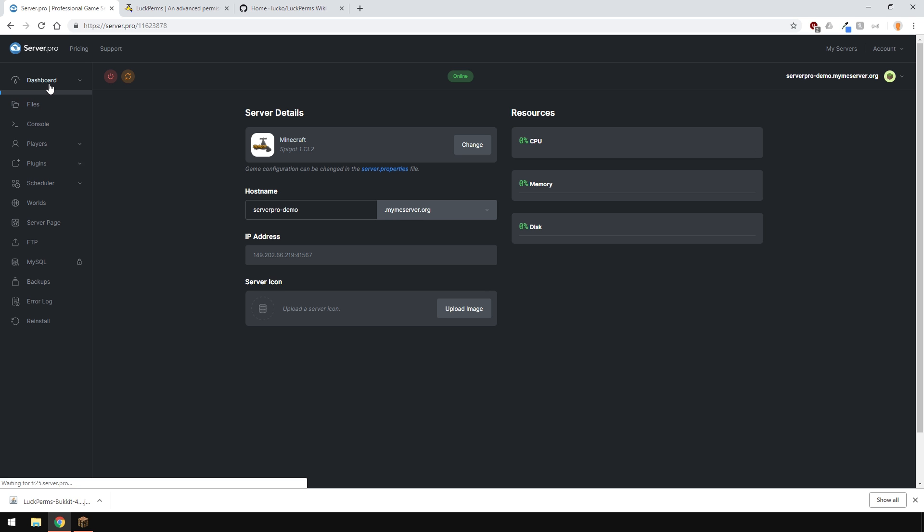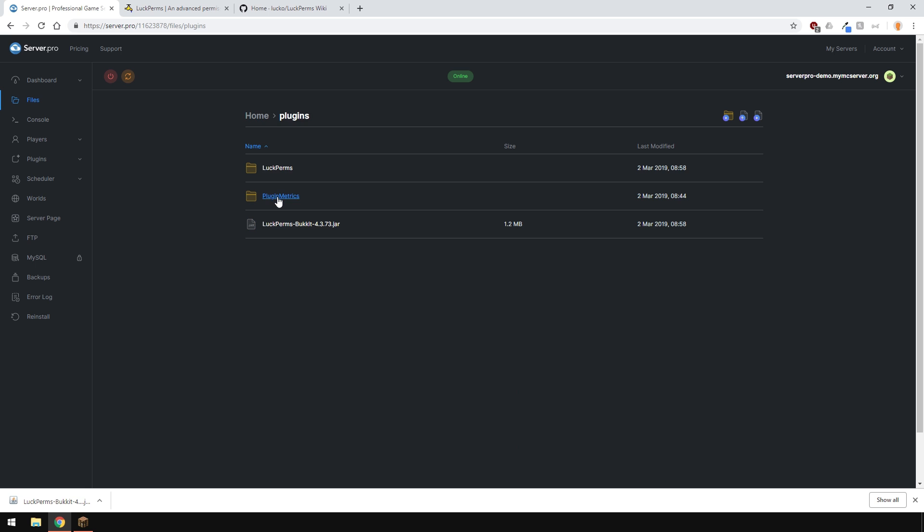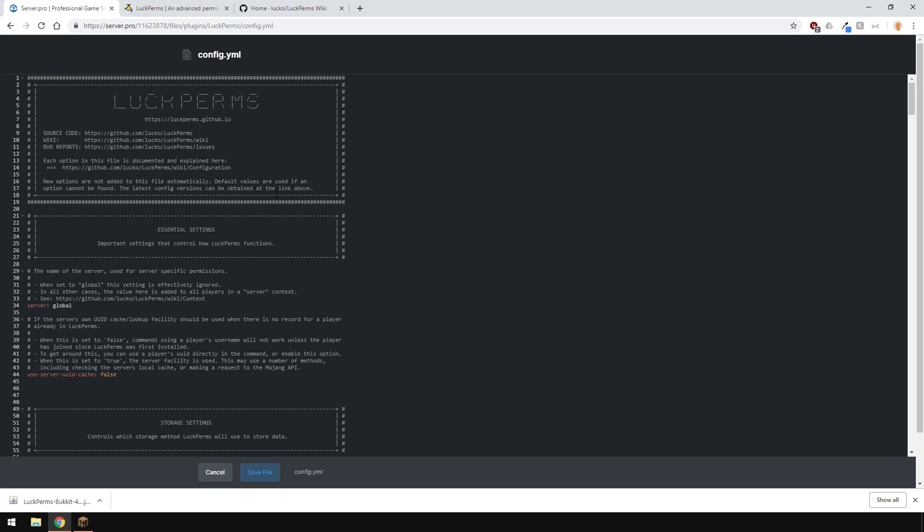For most people, LuckPerms works without changing anything in the config. If you want to change something, the config itself is exceptionally commented and explains everything very well.